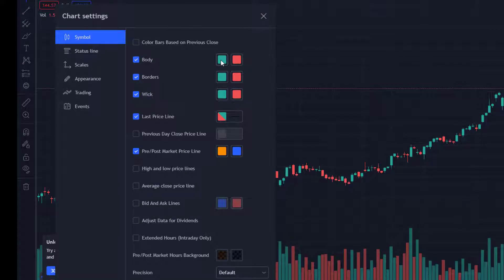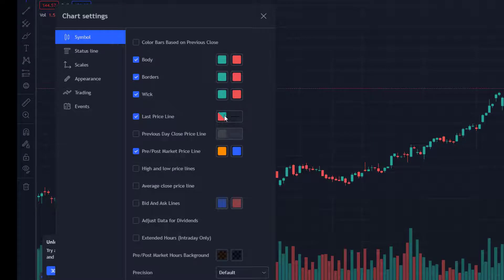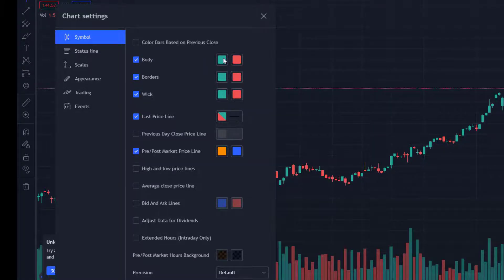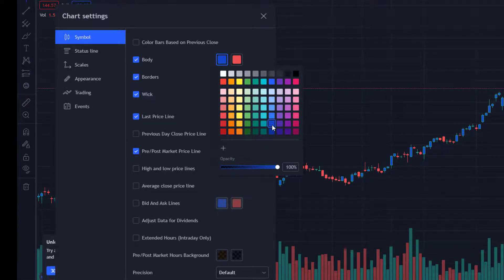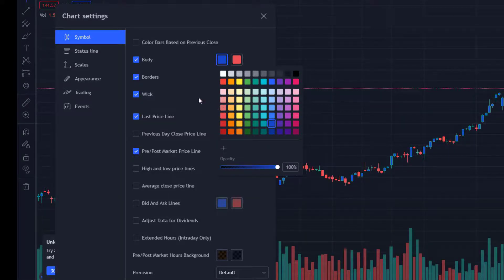Body, Borders, Wick, and Last Price Line. To change the bar colors, it's pretty self-explanatory. Click on the Bullish or Bearish bar and select your preferred color.